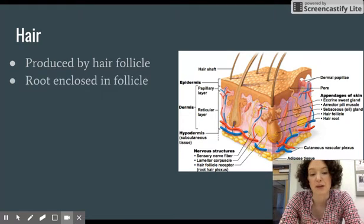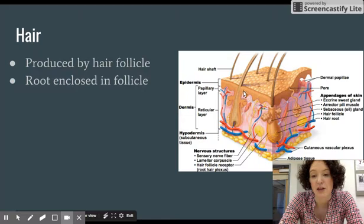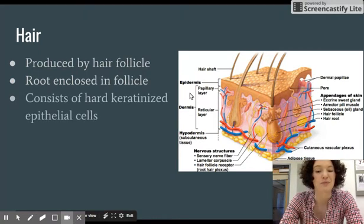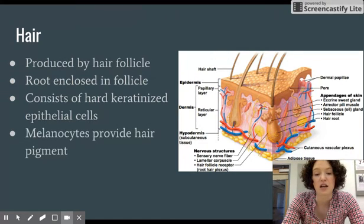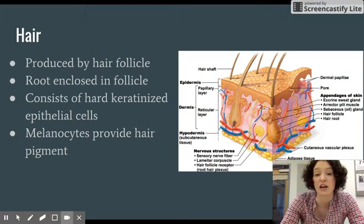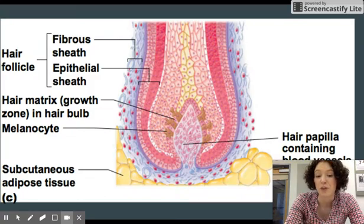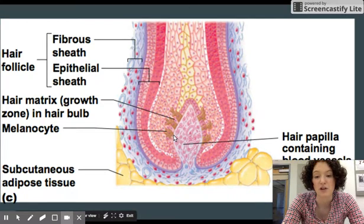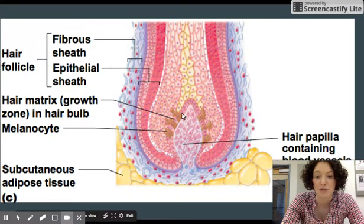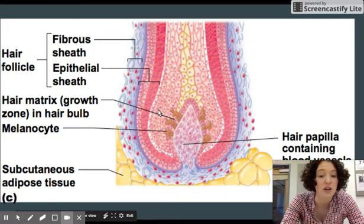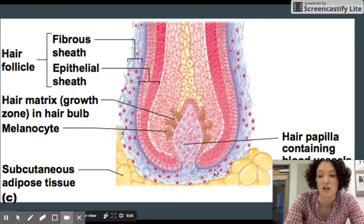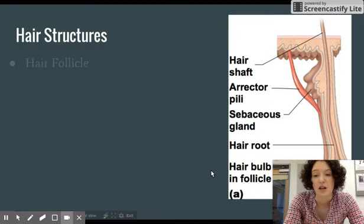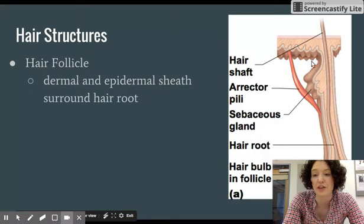Hair is produced by hair follicles, and the root of the hair is enclosed by the hair follicle. Hair consists of hard keratinized epithelial cells. There are melanocytes at the base of the hair follicle that provide the hair with its pigment. As you can see in the image, cells are being produced at the base of the follicle, melanocytes provide the coloring, and a sheath surrounds the growing hair.